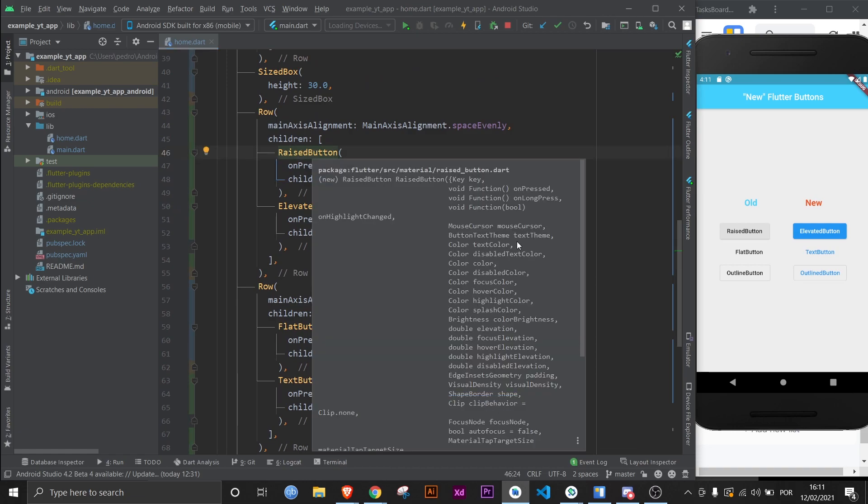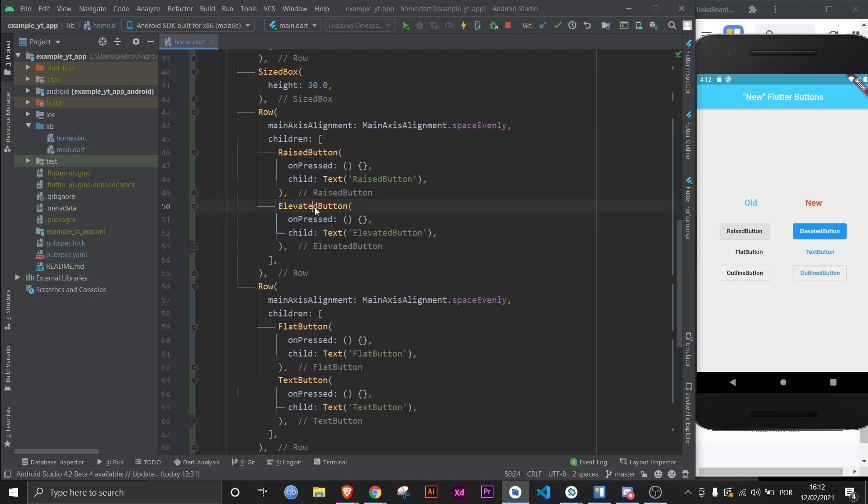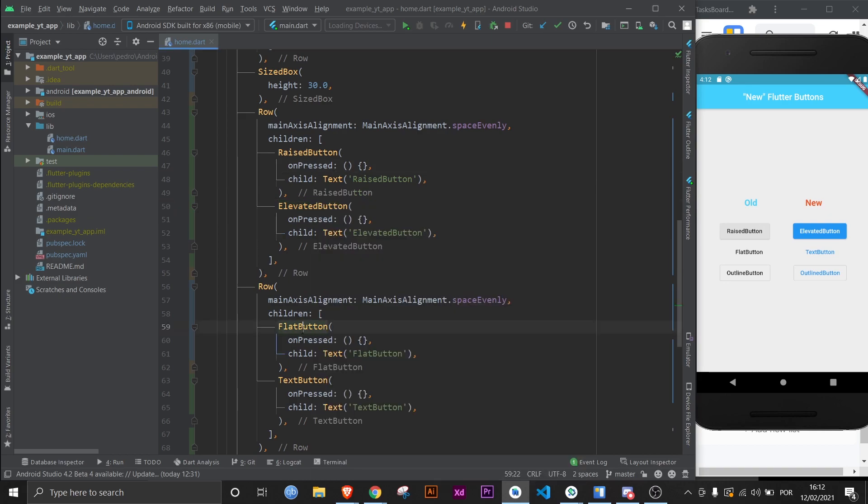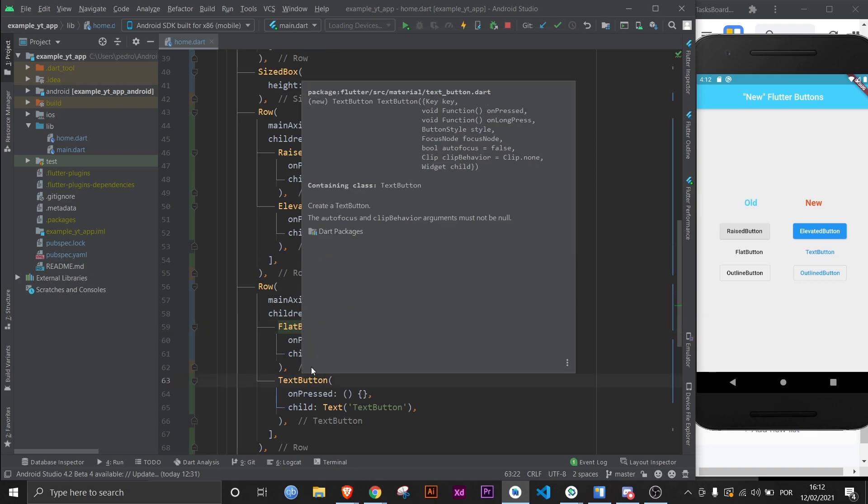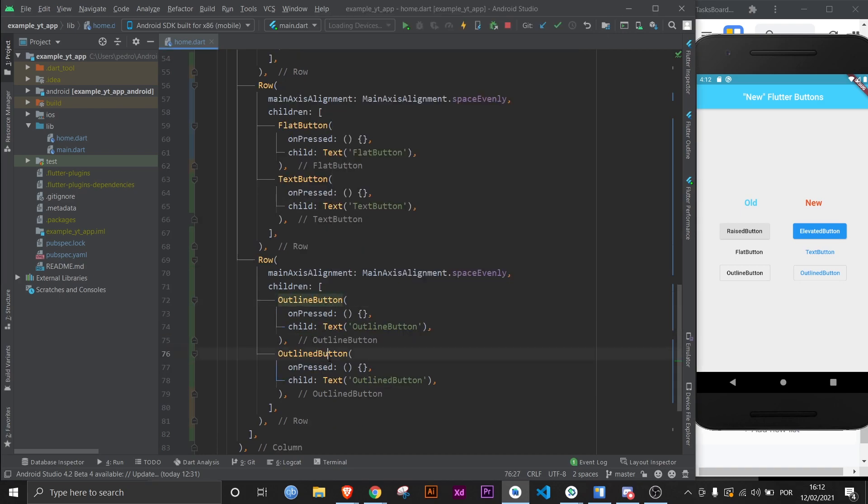For example, if I show you here the raised button, I click Ctrl+Q and just look at this - a bunch of different color properties that just end up making the list of properties huge. When you go to elevated button, which is the counterpart to raised button, the list is much smaller. This literally happens with all of them.